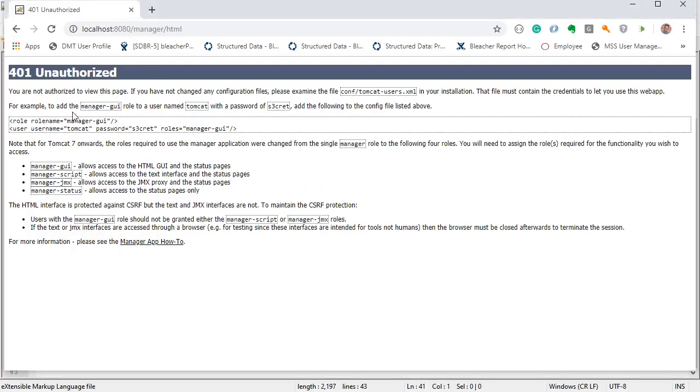For example, to add the manager GUI role to a user named Tomcat with a password of secret, add the following to the config listed above.